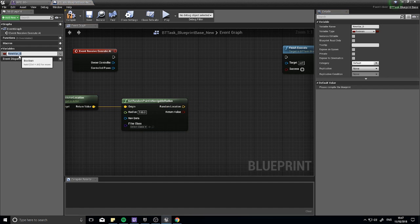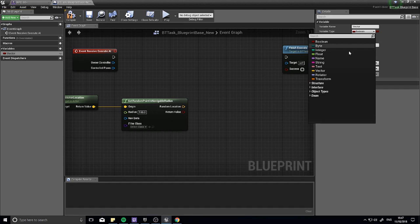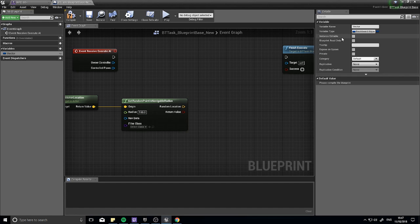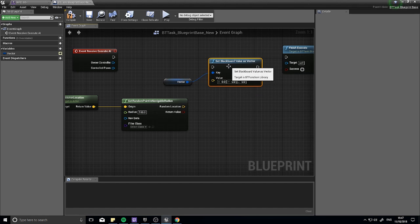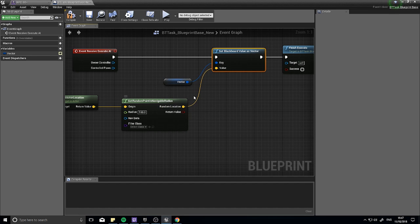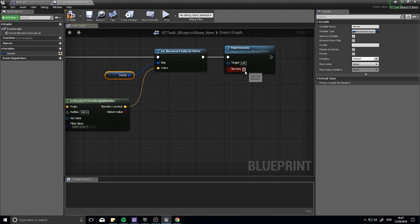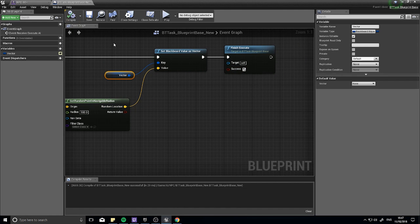Let's make the blackboard key here. I'm going to call this 'Vector' and choose the type as a blackboard key - this will be instance editable because you want it to be accessed and changed by the blackboard, which is outside of this blueprint. From here we can drag the vector out with a 'get', and we can now 'set value on the blackboard as vector'. The value plugs in from the random location, so we're storing the location value onto this blackboard key of vector. When done, click the success box and click compile.